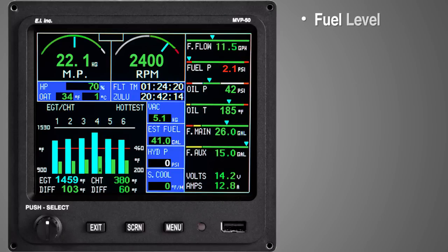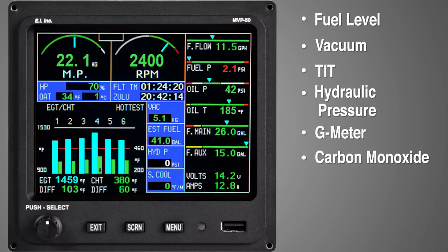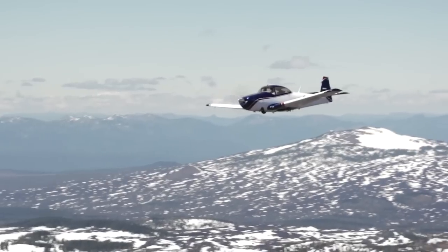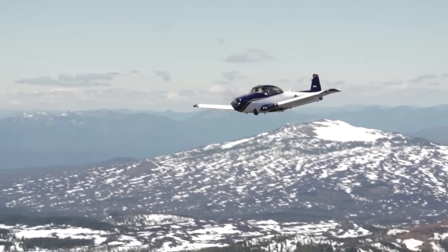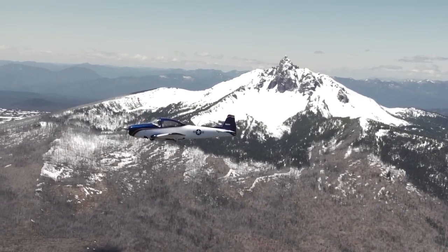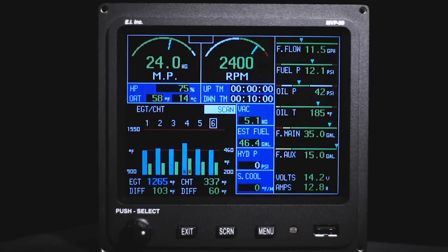Optional gauges include fuel level, vacuum, TIT, hydraulic pressure, g-meter, carbon monoxide, cabin pressure and altitude, airspeed, and a number of other gauges and enunciators. Additionally, the MVP has a system screen that can be used to display secondary functions. This screen will be shown later.